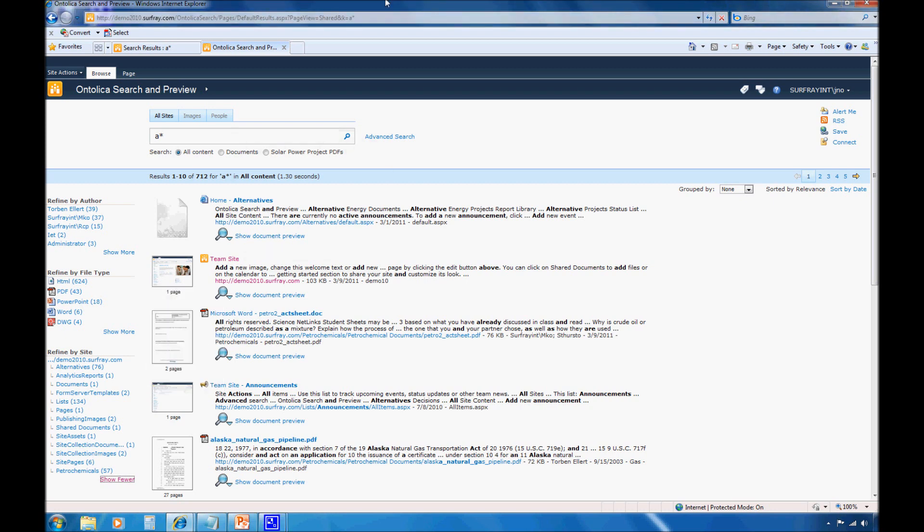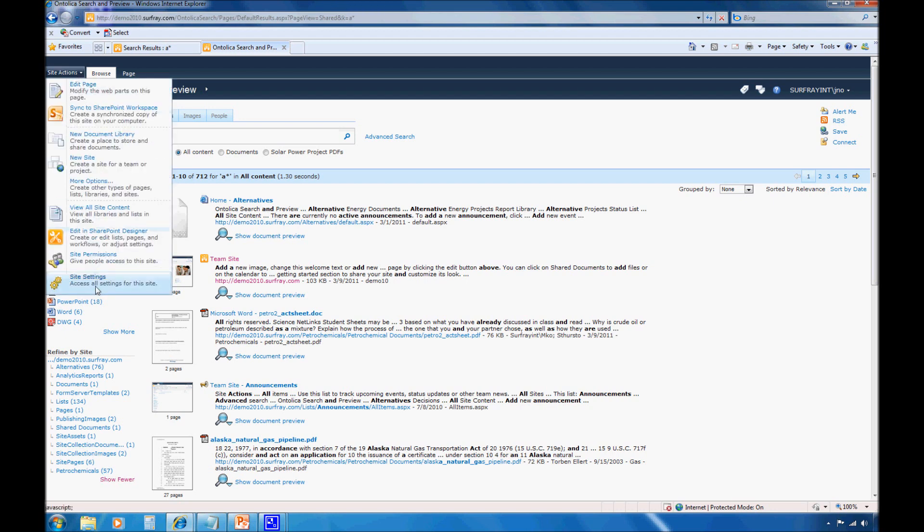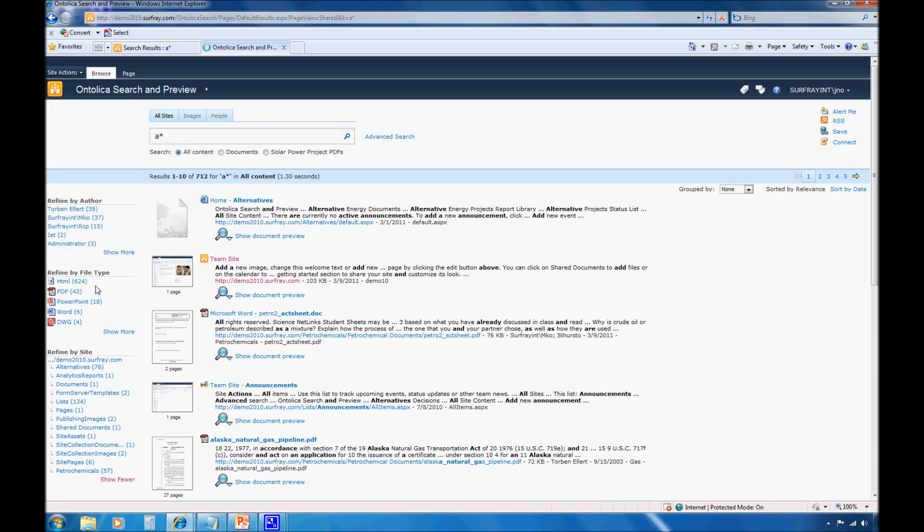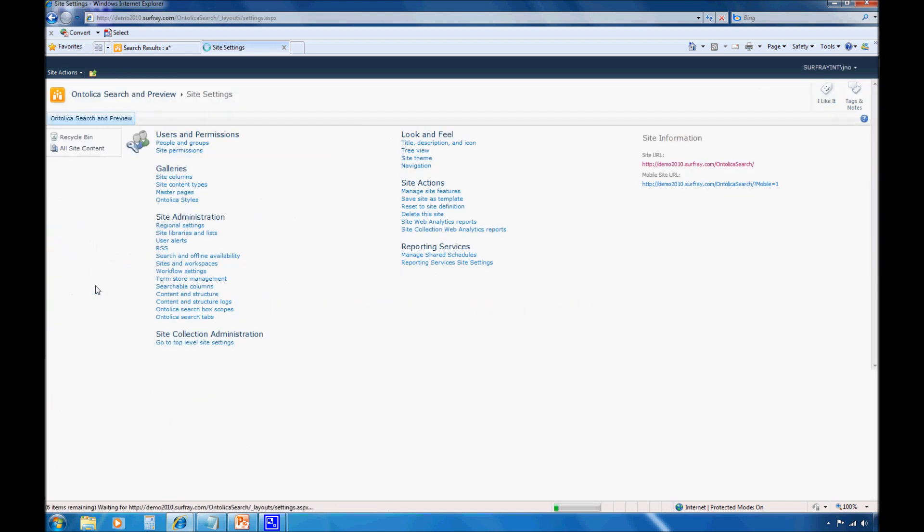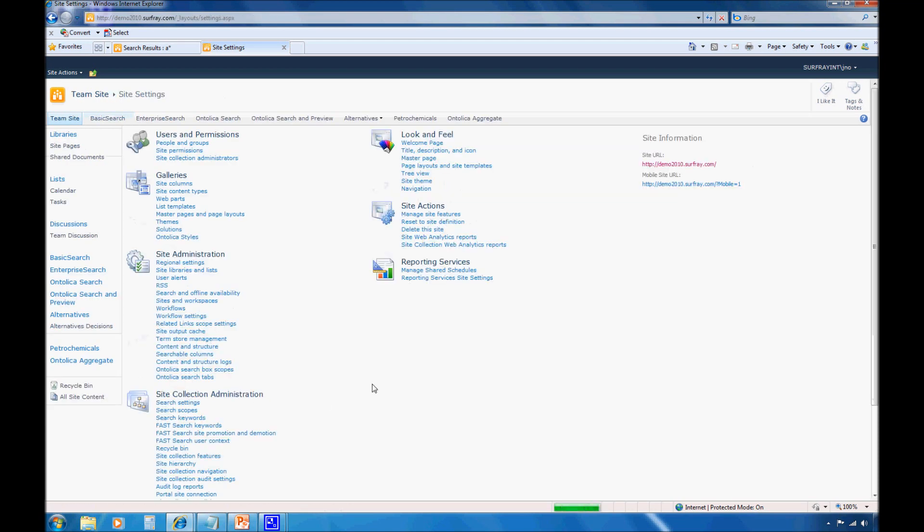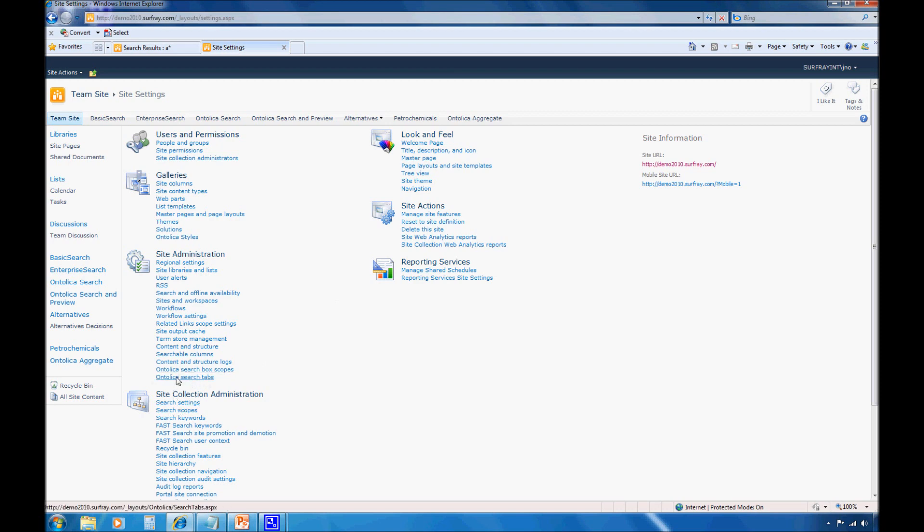Now, the final thing that we want to do is add a new custom refinement category. This is something that we looked at how to do in base SharePoint 2010. But we'll jump into it here in Ontolica. So we want to jump over to site settings. And we want to hop up to the highest level with our site. Just particularly how we're making the change on this particular environment. And then I'm going to click on Ontolica search tabs.